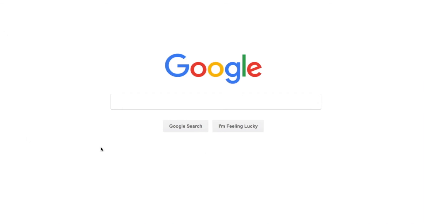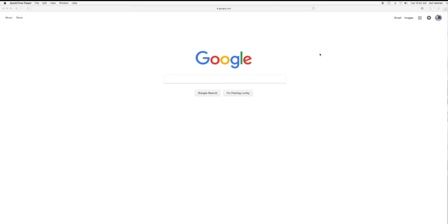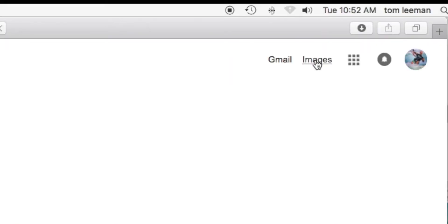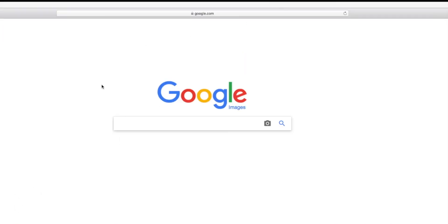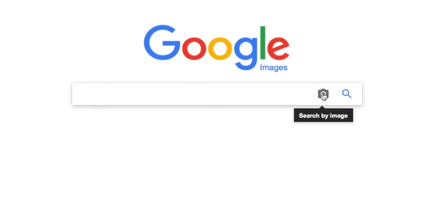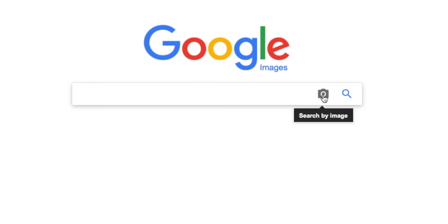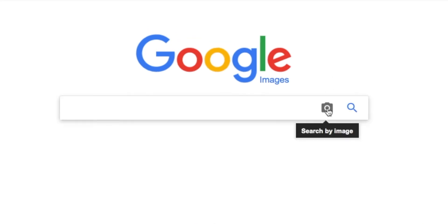So anyway, here you can just search anything, you can type something in there. But what we want to do is search an image, so we're going to click on here and look at it, it changes it here. Now you could type in here, but we don't want to do that, we want to click on search by image. So we're going to click on this little icon of a camera.